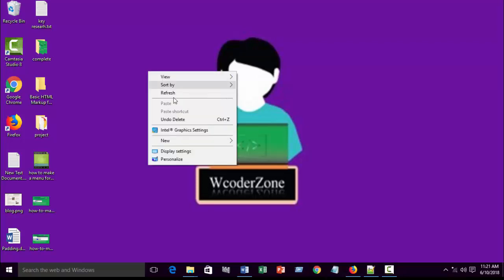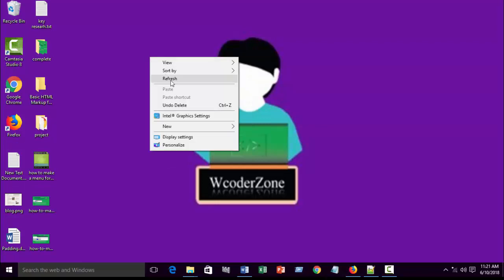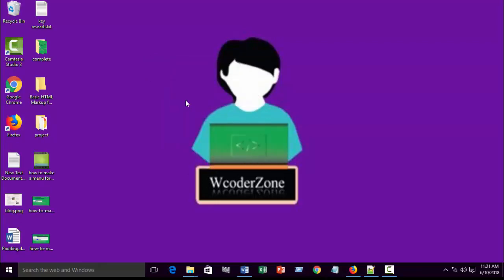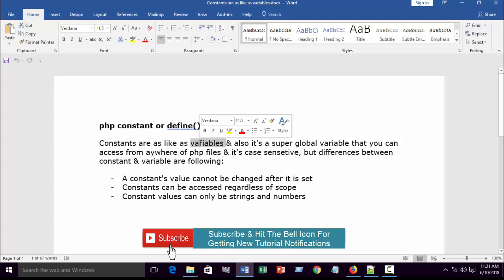In this tutorial I will discuss PHP constants and the define() function — how to work with constants and how to define them. PHP constants are similar to variables. I hope you already know what a variable is and how to declare one; if not, please check my previous tutorial on how to declare variables.